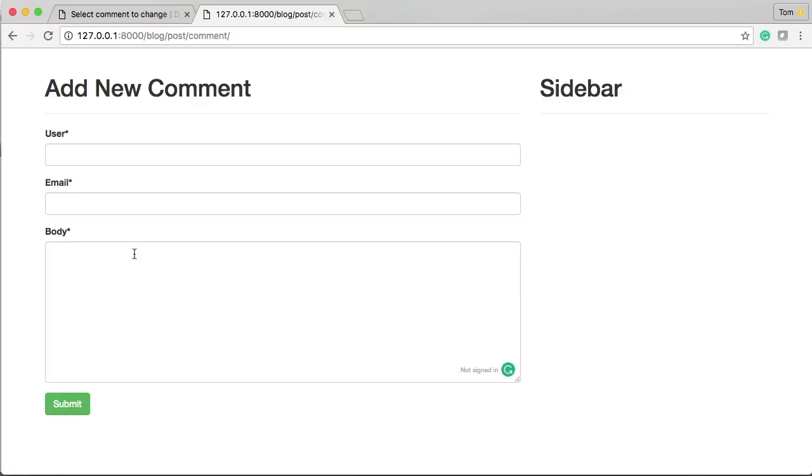I guess in the next tutorial we'll start working on the admin section, unless you guys want to see something else. We'll start working on the admin section and go from there. I'll see you then.